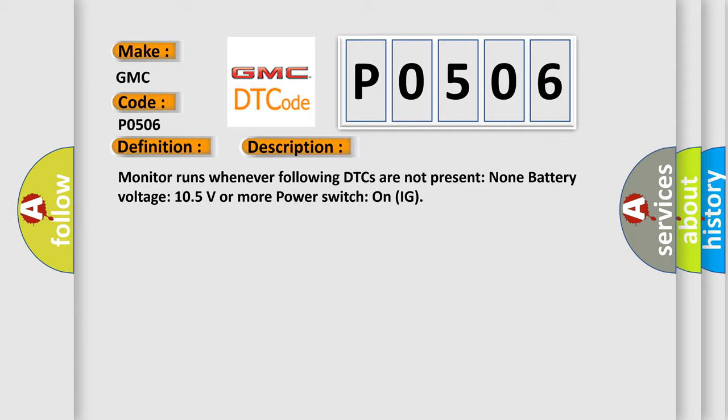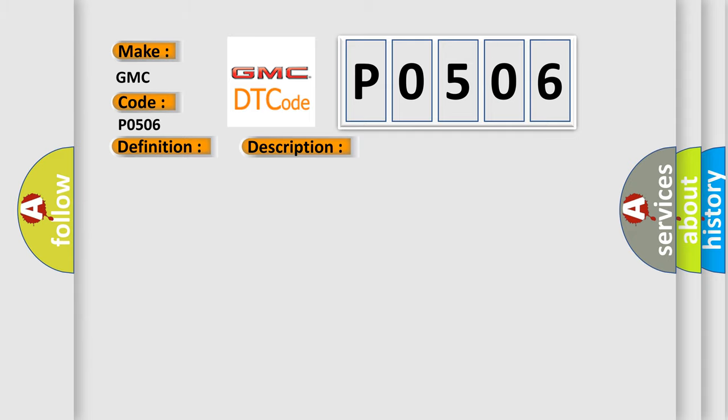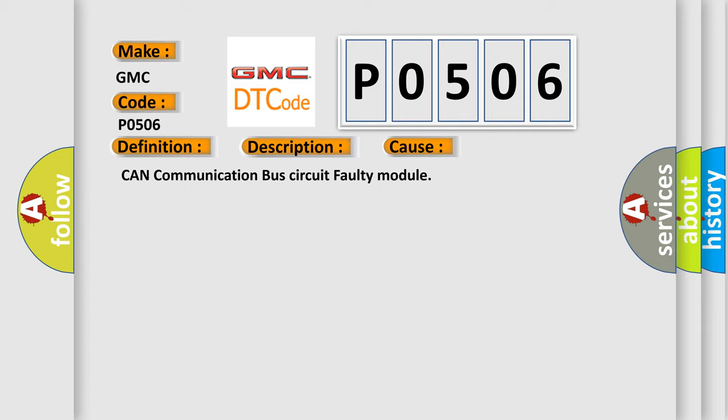This diagnostic error occurs most often in these cases: CAN communication bus circuit faulty module.